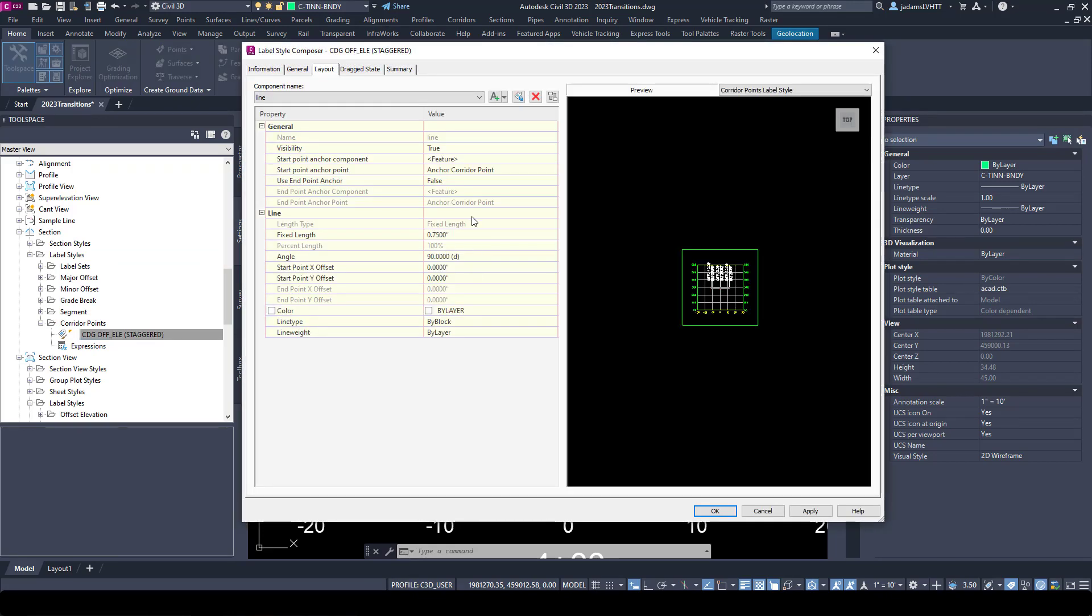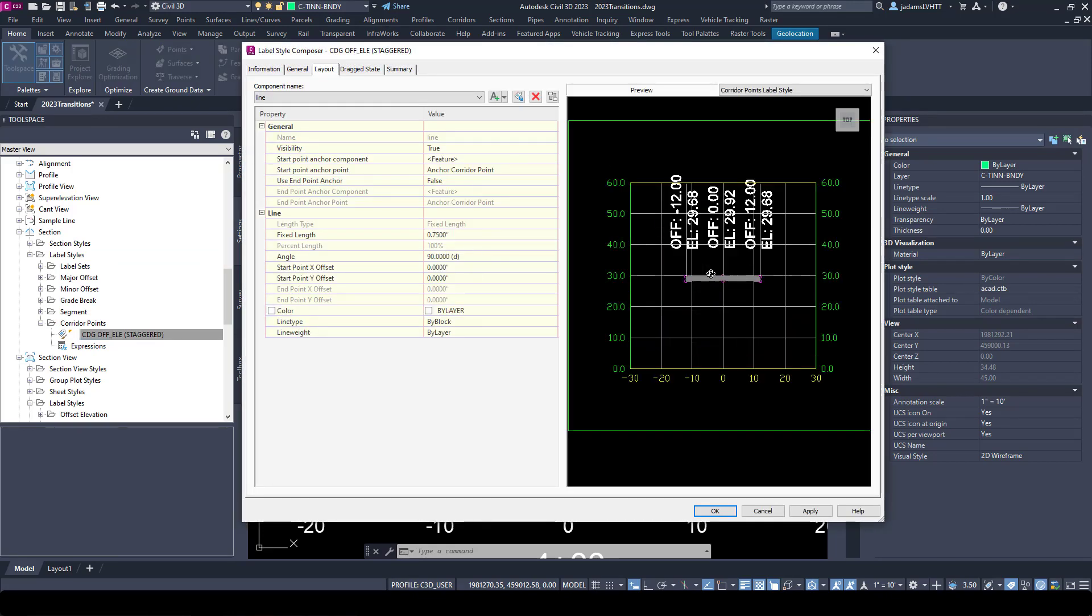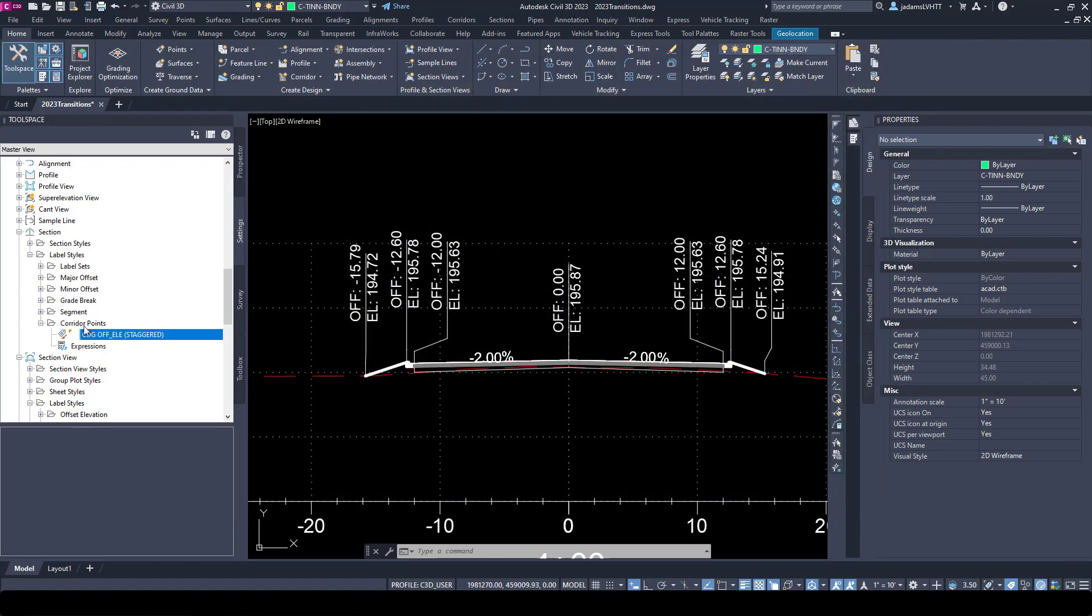So if I go to corridor points and I look here at this, this is exactly like our other style. This is handling nothing but the contents of the label, our offset and our elevation and our line, and the height of our text and so forth. The contents of the label is handled by this style.